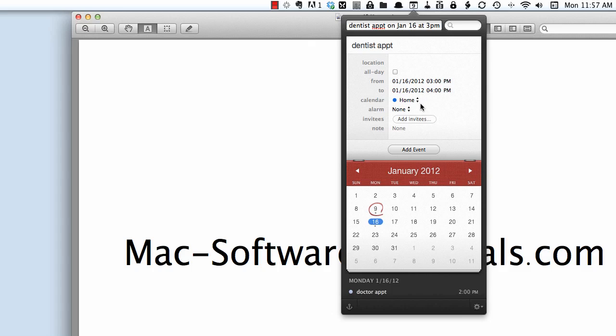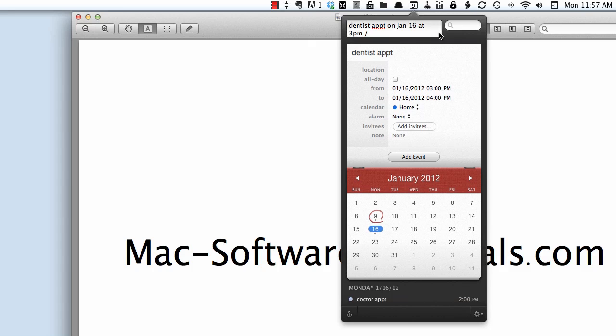But let's say I want it on my test calendar. I can either press these arrows to change it to test, or right at the end of my event that I'm typing in I can type a backslash space backslash and the calendar that I wanted to appear on. Fantastical then changes the calendar automatically.